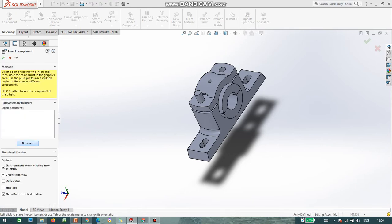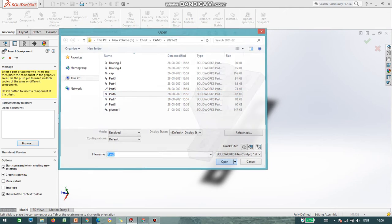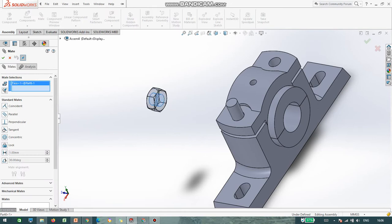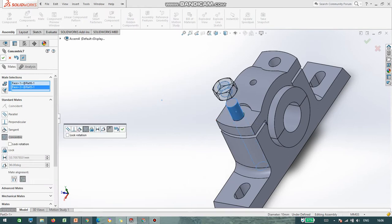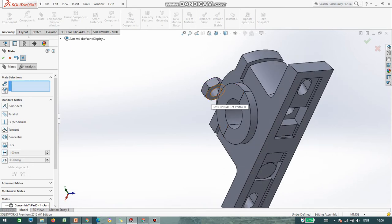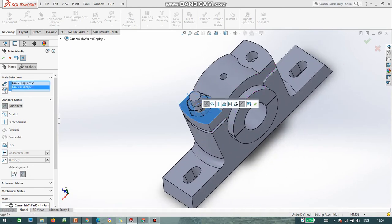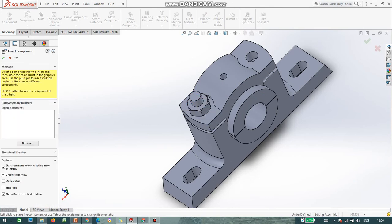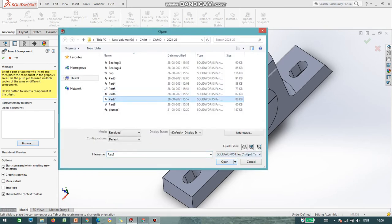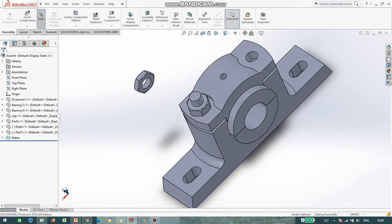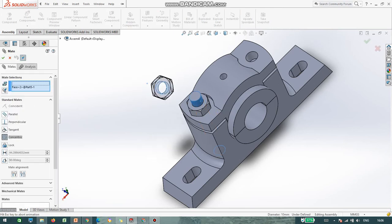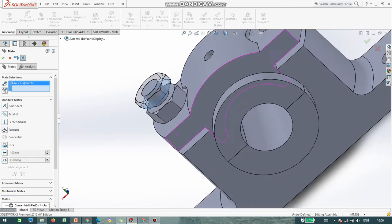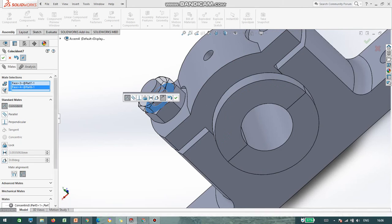Again insert the nut. There are two nuts with different thickness. I select part number 6 — the thickness is 8 mm. I give Concentric, then Coincident for this face and this face. Again insert the next part, that is part number 7. Click on Mate, Concentric, then I select this face and this particular face — it is Coincident.